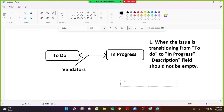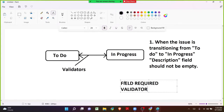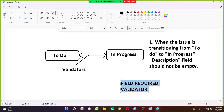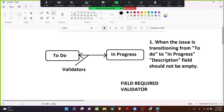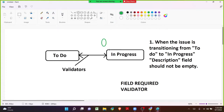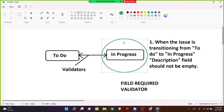We have a validator called Field Required Validator. In any scenario where we do not want to pass the status from one to another without having a value in the field, we can make use of the Field Required Validator. If there is a value in the description field, the issue will transition directly to In Progress. Always remember: when using a validator, the user will always be able to see the destination status. When they click on it, Jira will validate, and based on the validator, either the status will transition or the user will see an error message.